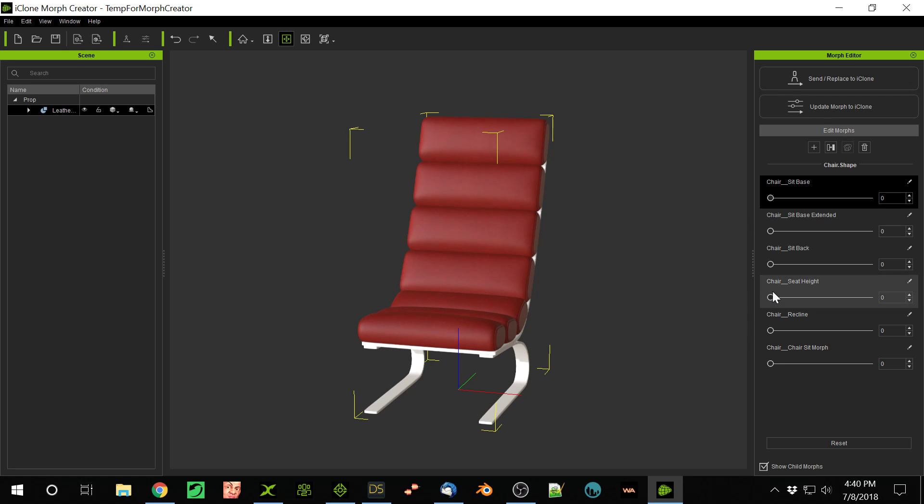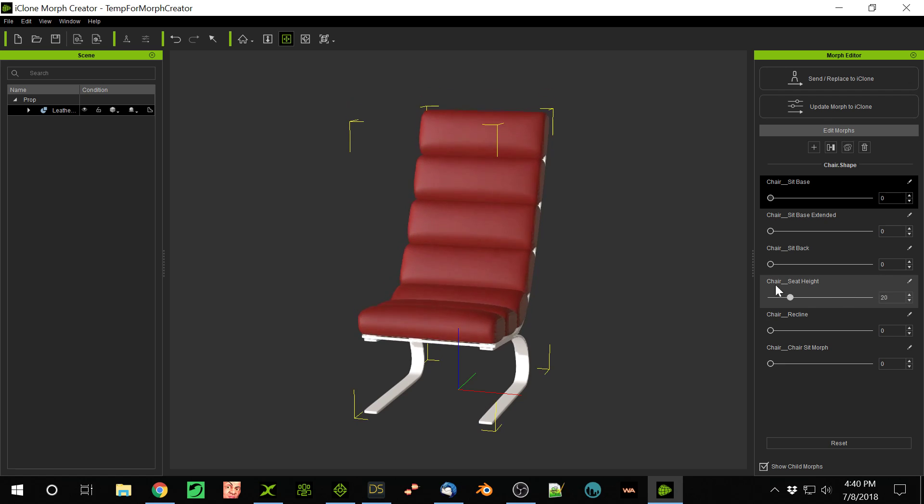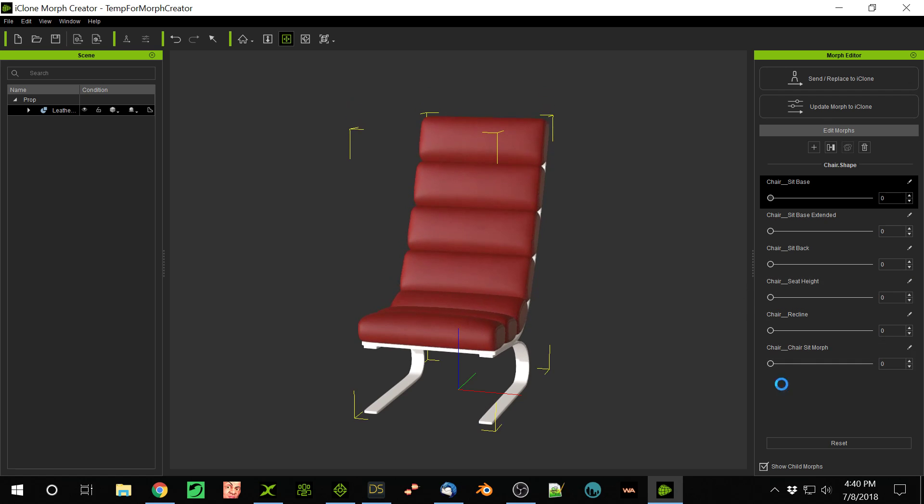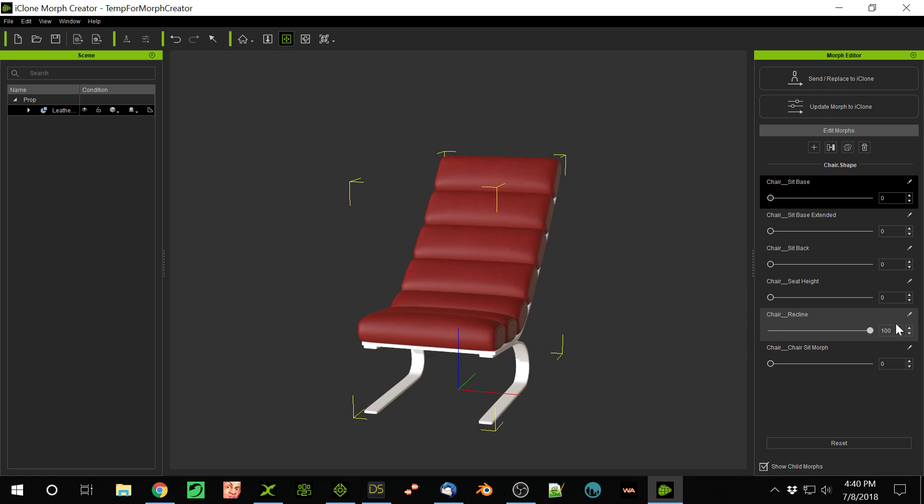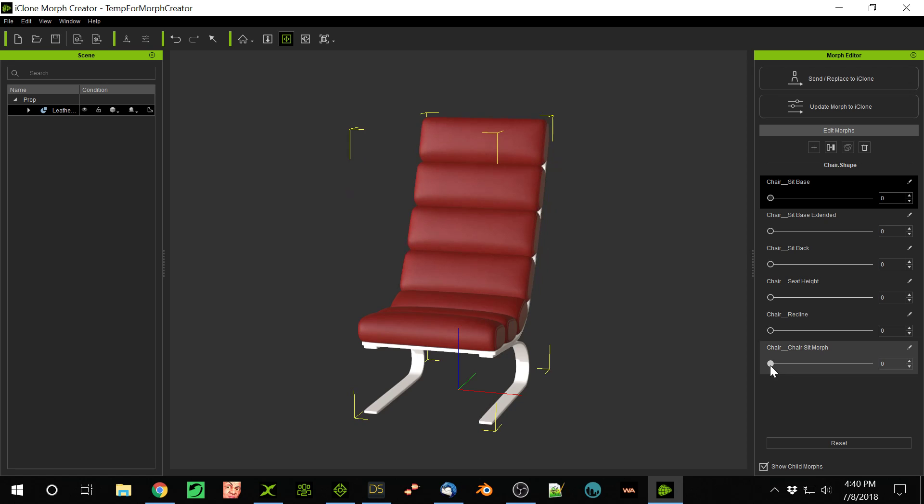You can change the seat height here, so raise the seat up and down. You can have it recline. It's kind of cool. And then of course, again, you can have people sit in the chair and depress it. So those are all Morphs available here.